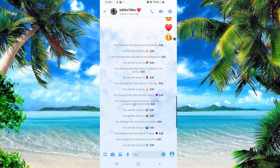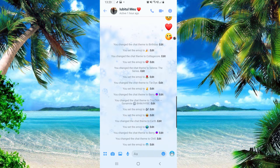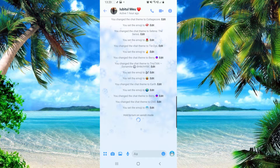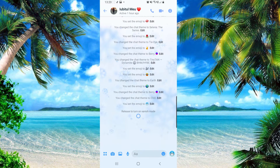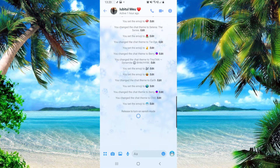Let's go to a chat. If you want to turn on vanish mode, you have to hold down on the screen and swipe up. It will say 'release to turn on vanish mode.' Release, and now vanish mode is on.